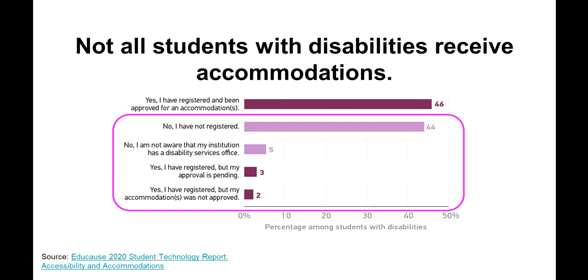Here's another way to think about the importance of proactively considering making a course more accessible. We know that students can get registered with a disability resource office and request accommodations. But how many students with disabilities do this? In this 2020 survey of students with disabilities, a full 54% of students with disabilities were not receiving accommodations. 49% were not even on the radar of their university's disability service office at all.